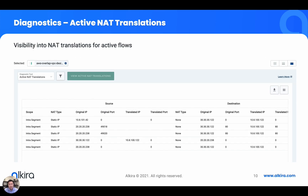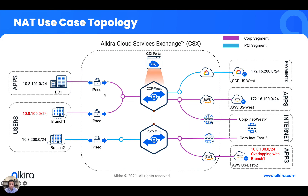Once these NAT configurations and translations are configured within Elkira policies, you can also see the NAT translations for actual flows. If you go into diagnostics inside of the portal, I will demo this later. Now we're going to get into the demo — a brief demo that will be a replica of the overlapping prefix example from use case one.